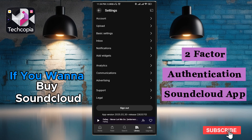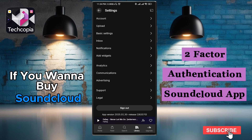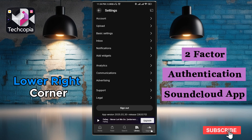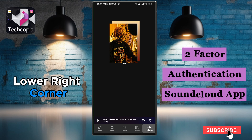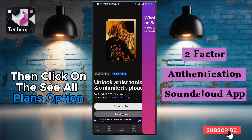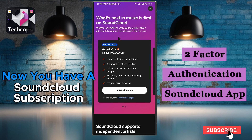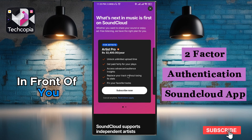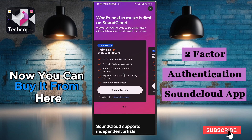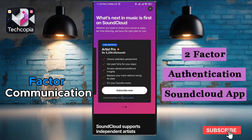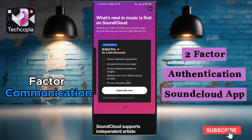If you want to buy SoundCloud, click on the Upgrade option in the lower right corner, then click on the See All Plans option. Now you have the SoundCloud subscription plans in front of you. You can buy from here and you will get the option of two-factor authentication.